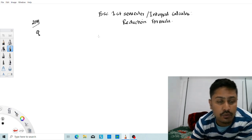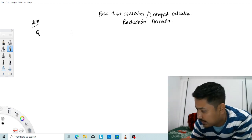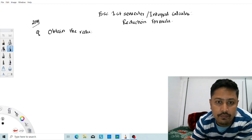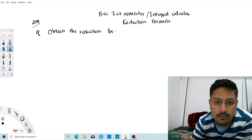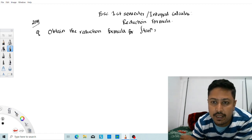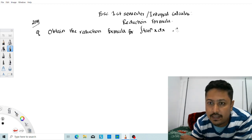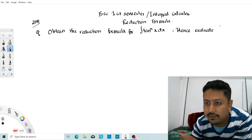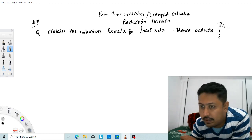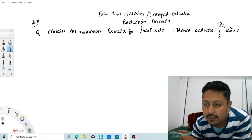The question is: obtain the reduction formula for the integration of tan to the power n of x dx, and hence evaluate the integral from 0 to π/4 of tan to the power 5 of x dx.